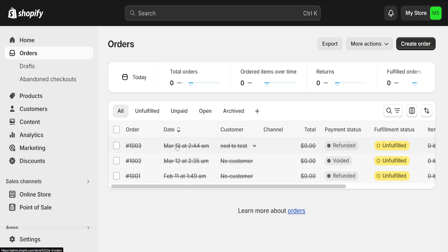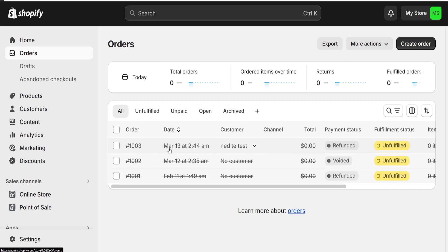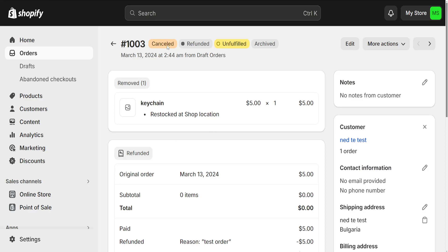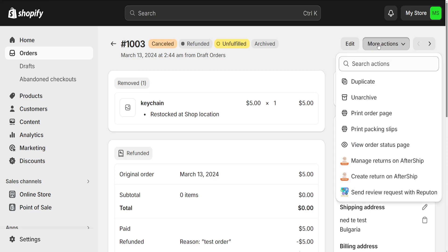If you want to delete a test order, it won't be crossed out for you. Simply click on the order itself — as you can see, this one has already been cancelled. What you need to do is click on 'More Actions' and you will see an option to cancel the order.